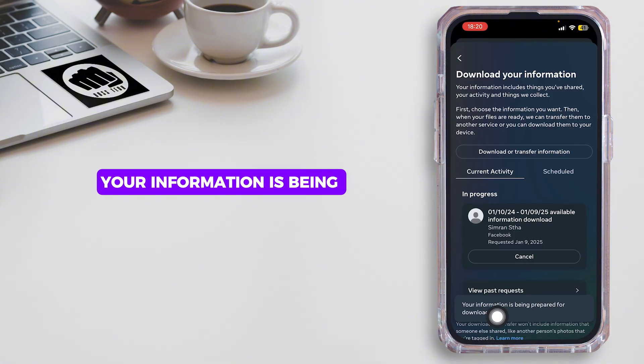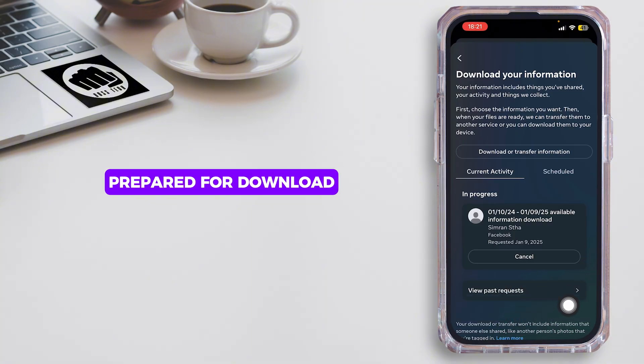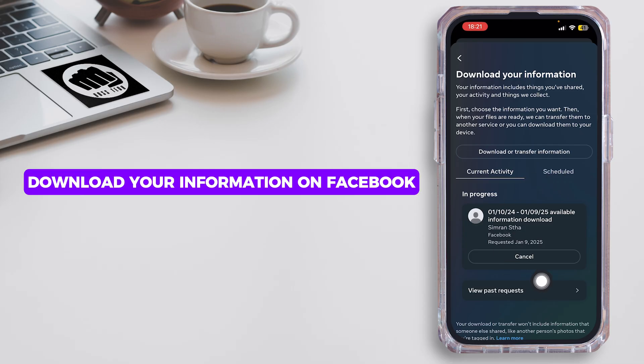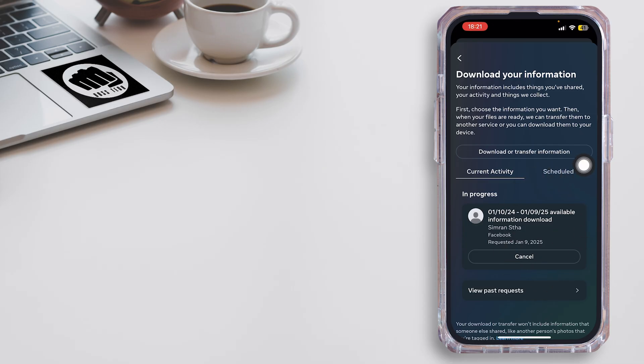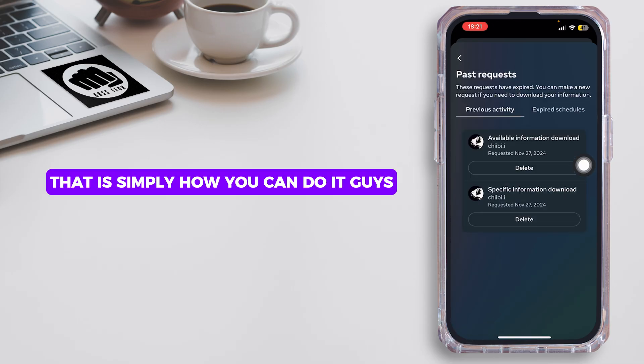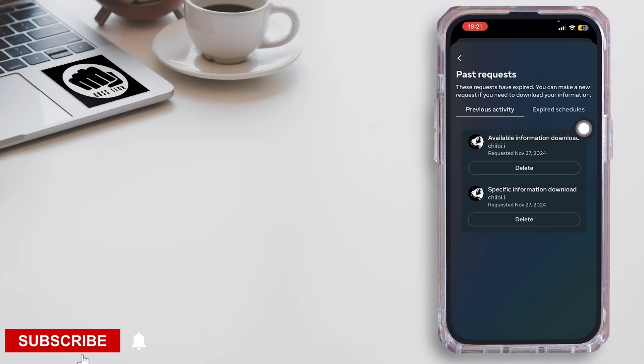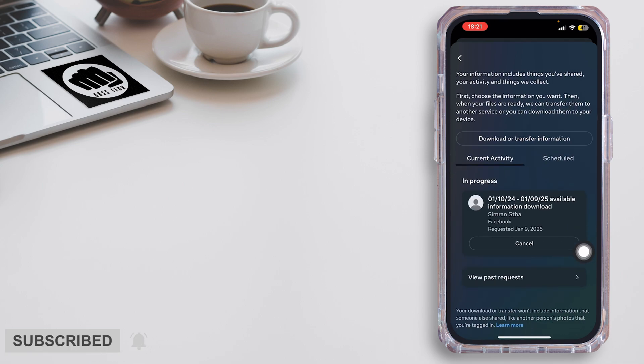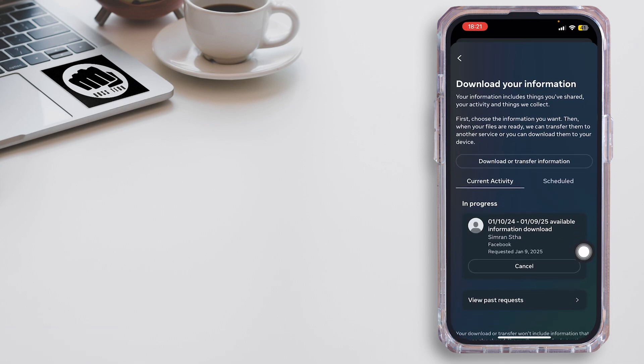And as you can see, your information is being prepared for download. Just like so, you'll then be able to download your information on Facebook. That is simply how you can do it. Thank you all for watching the video till the very end and stay tuned until our next upload.